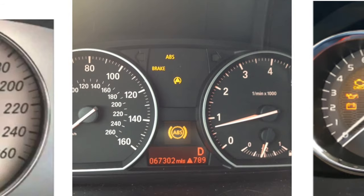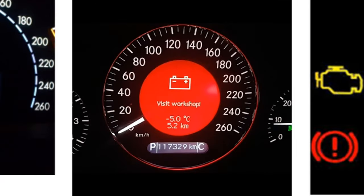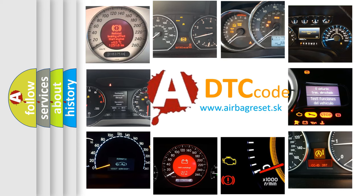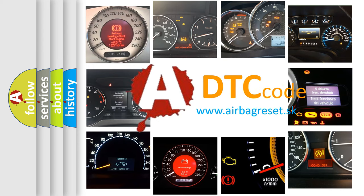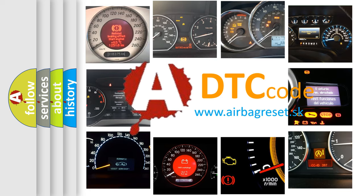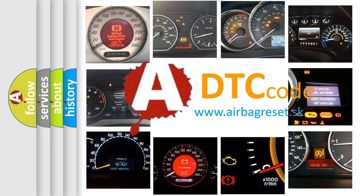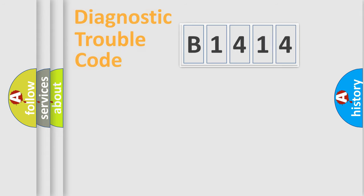How is the error code interpreted by the vehicle? What does B1414 mean, or how to correct this fault? Today we will find answers to these questions together.